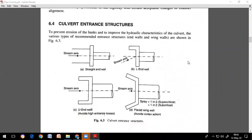There are four different types of culvert entrance structures. First, a straight end wall — just a wall constructed to cross the stream. Second, an L-end wall, constructed mainly to avoid erosion of soil at the banks. Third, a U-end wall, where protection work is on three sides of the culvert. Fourth, a flared wing wall, constructed to avoid vortex action — it has inclined wings like a flared shape.